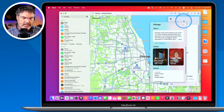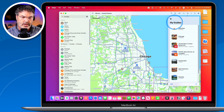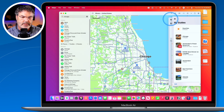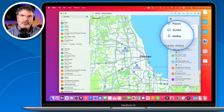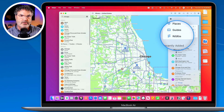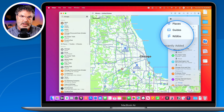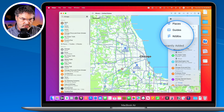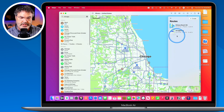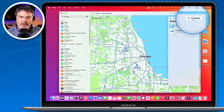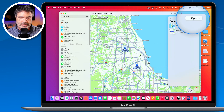The last thing in our library is Routes. With routes, what we're able to do is create our own route. If you're a runner, a cyclist, a walker, or anything like that, you can create your own route. So I'm going to go and create a new route by clicking on Routes and then clicking to create a new one.